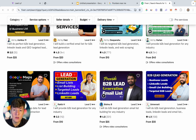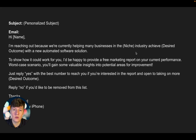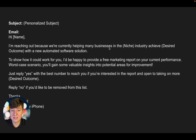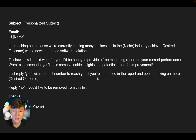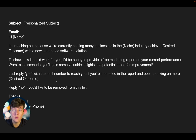Now that you have leads, here's what to say. You can use this email script — customize it to your offer and outreach method. Something like: 'Hi, I'm reaching out because we're currently helping many businesses in [their niche] achieve [desired outcome] with a new automated software solution. To show how it can work for you, I'd be happy to provide a free marketing report on your current performance. Worst case, you'll gain valuable insights. Reply YES with your best phone number if you're interested.'